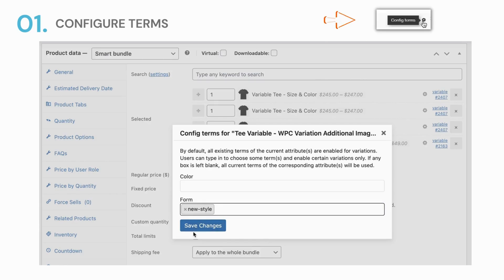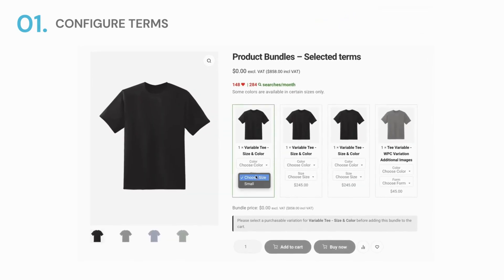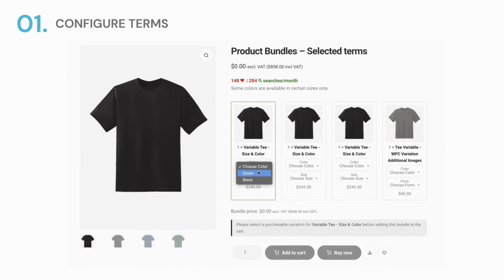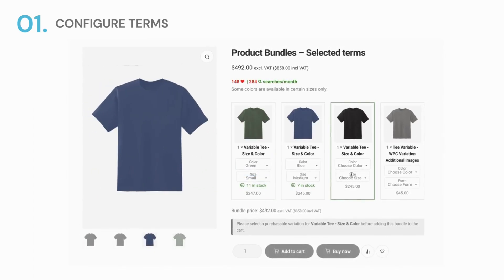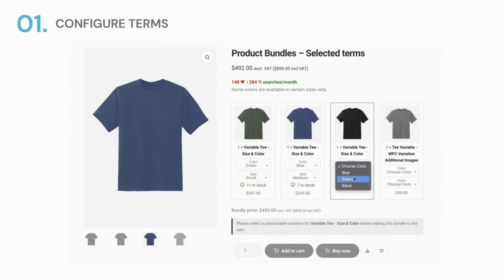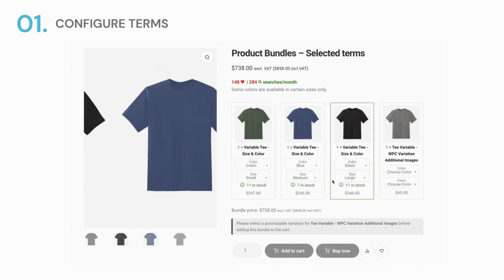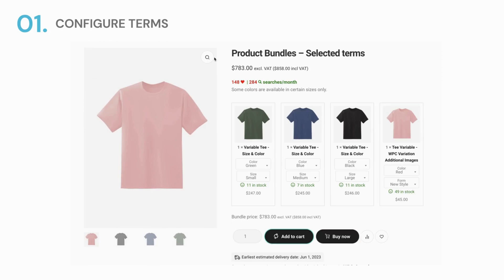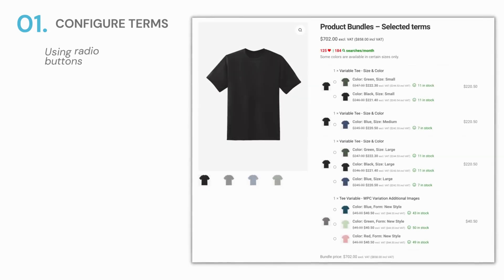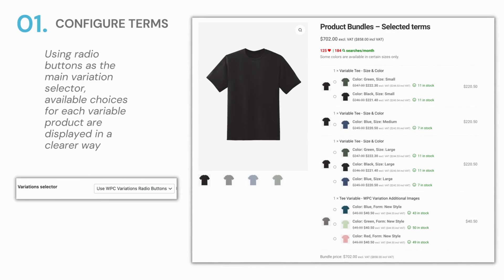When you leave any box blank, it indicates that all terms will be used for the corresponding attributes. Only selected terms are available for customers to choose. The cooler thing about this is that if you choose the radio buttons as the main variation selector, everything looks crystal clear for your customers to know what they can choose.